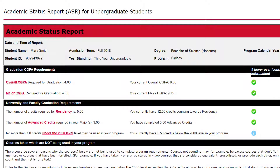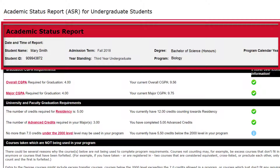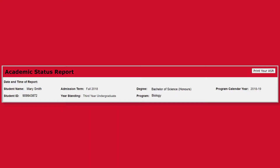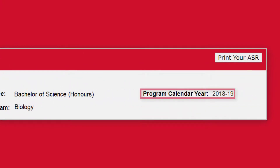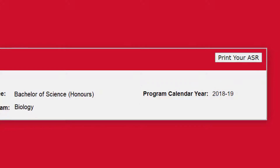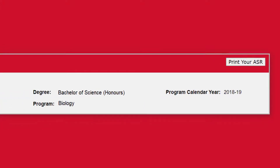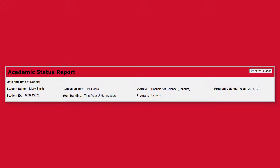The first section of the report will indicate general information including your name, student number, and year standing. Your program calendar year is based on when you entered your current program. Though departments may make changes to a program, students are grandfathered into a particular calendar year, and your calendar year determines the requirements laid out on your audit. For example, if in your fourth year a required first year course changes for your degree, you will not need to go back and complete it.